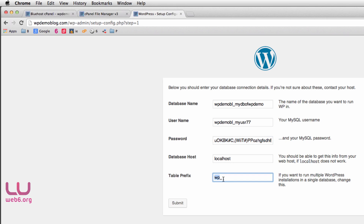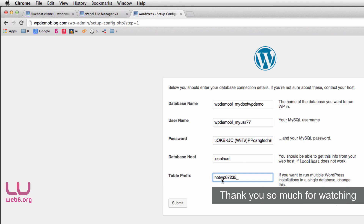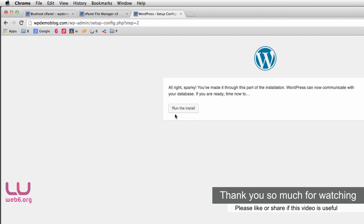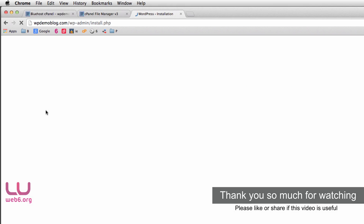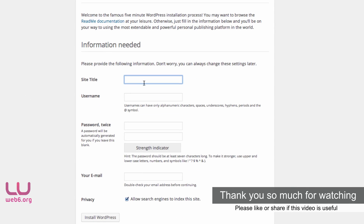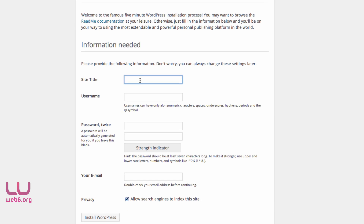For the table prefix, change it from the default 'wp_' to something like a custom prefix with some numbers for security. Then hit Submit and Run the Install. For the site title, I recommend using a keyword or your blog name — for example, I'll type 'WordPress Demo Blog'.